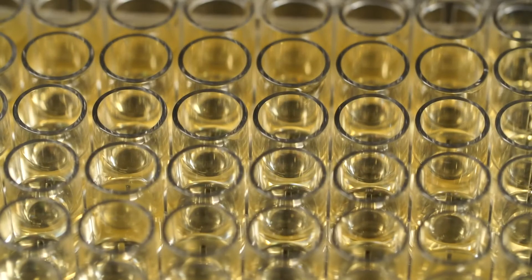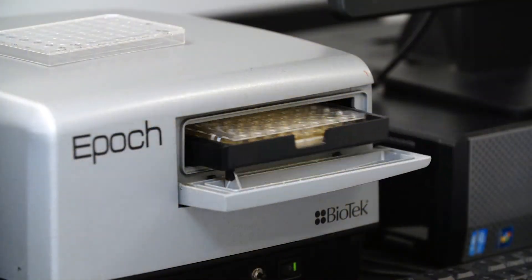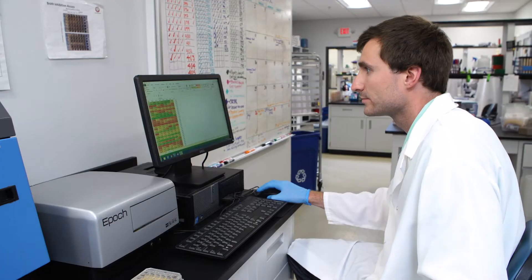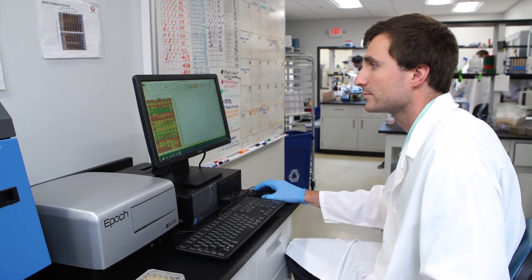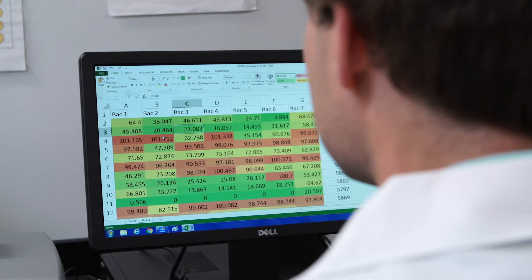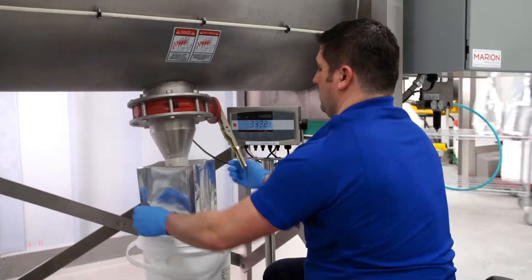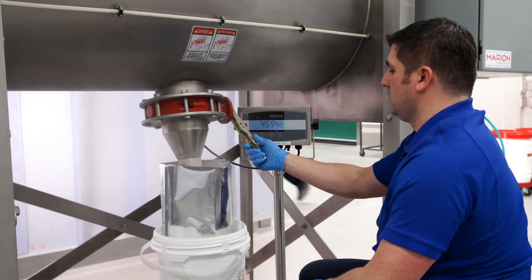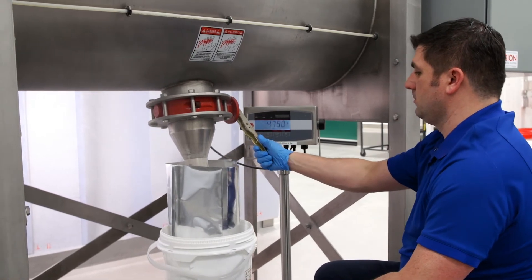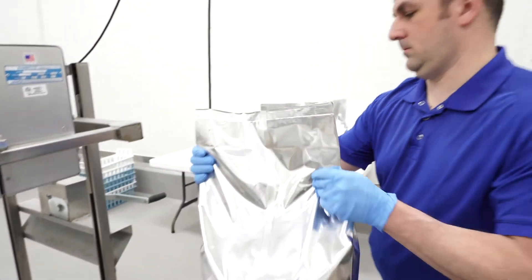E. coli and Clostridium perfringens isolates from each cluster are tested for inhibition with the supernatants of each commercial Bacillus strain. The compiled inhibition data of each strain tested against each Bacillus is used to make a heat map. The Bacillus strains with the broadest inhibition are selected and used to create a customized Certilis formula.